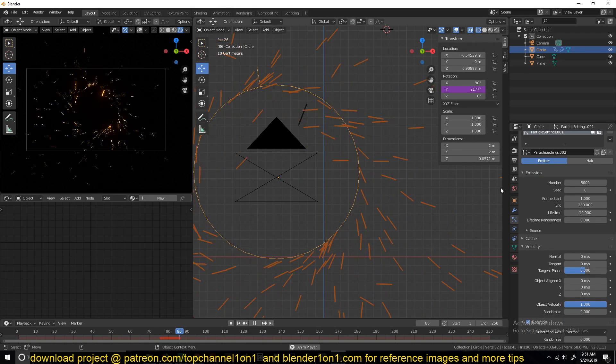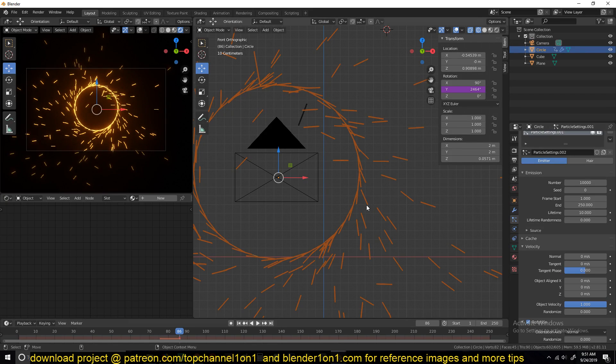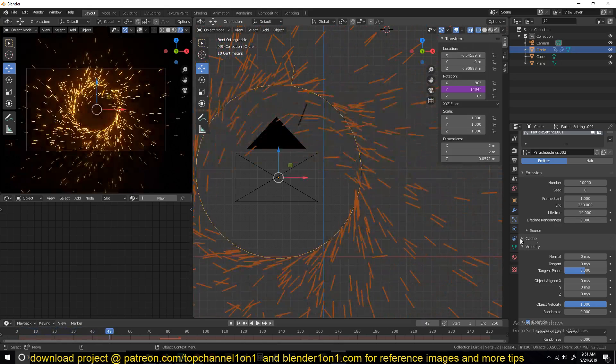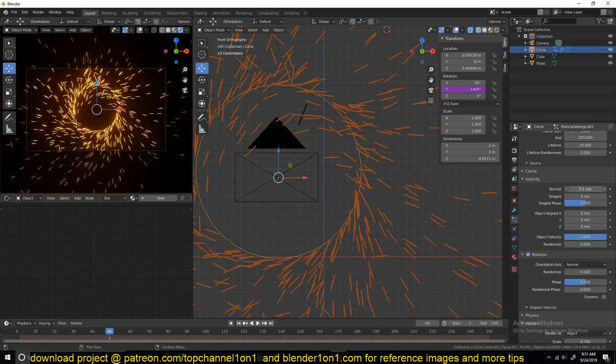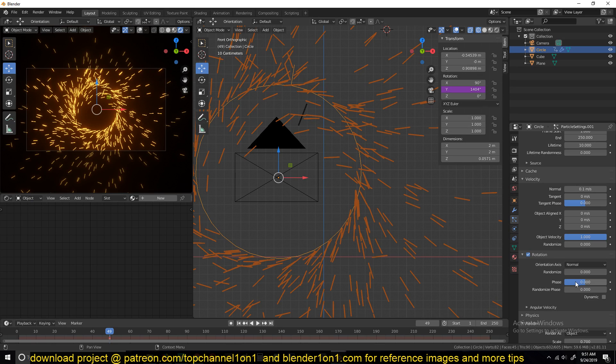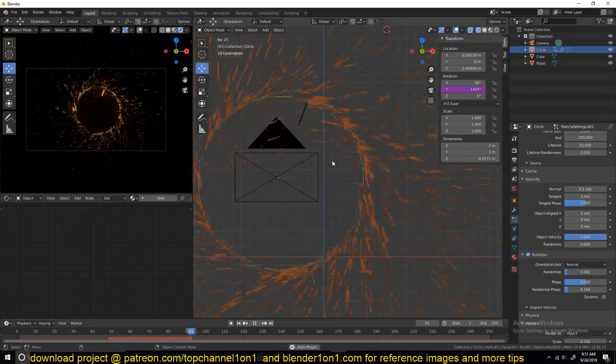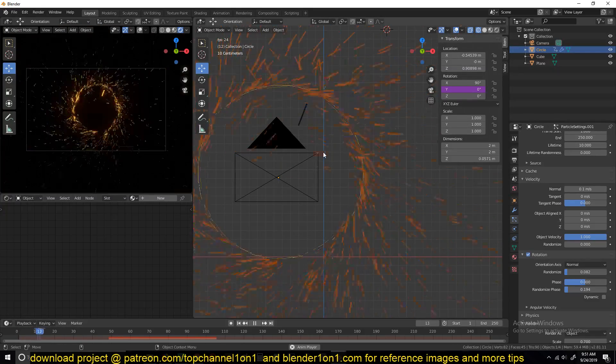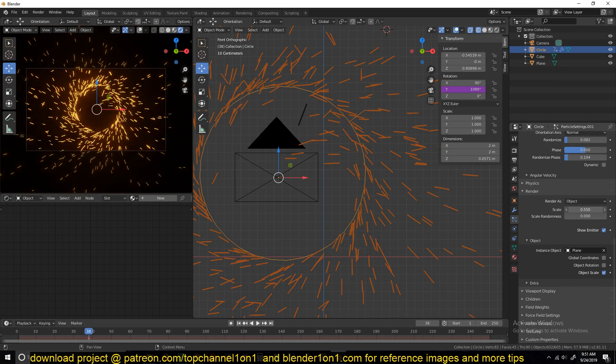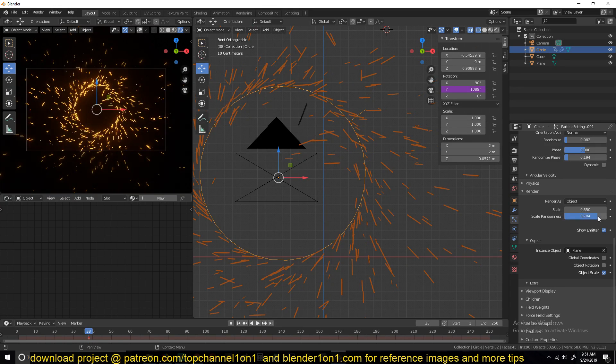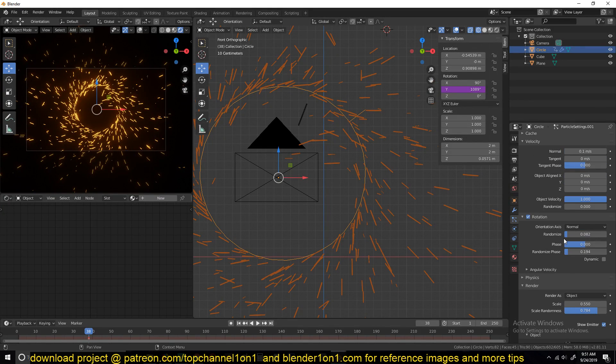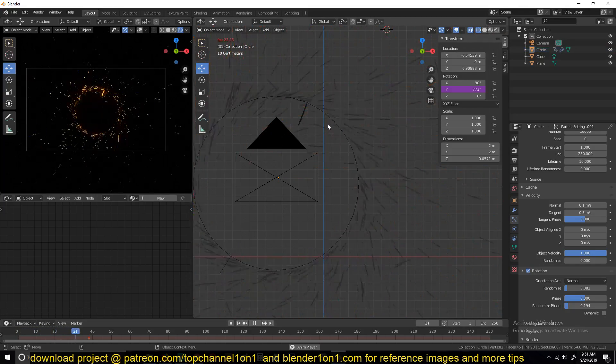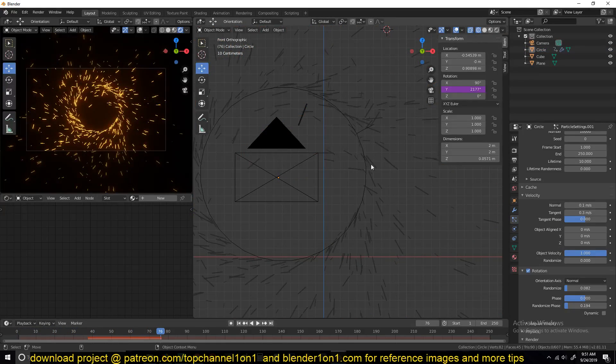So now we're going to increase the particle count to about 1000. You can also give it a slight normal speed and maybe also randomize the phase a bit. Just randomize the settings just a bit to get some variation between the first particle system and the second particle system. You can also maybe reduce the scale just a bit and also randomize the scale. We can play around with the tangent.